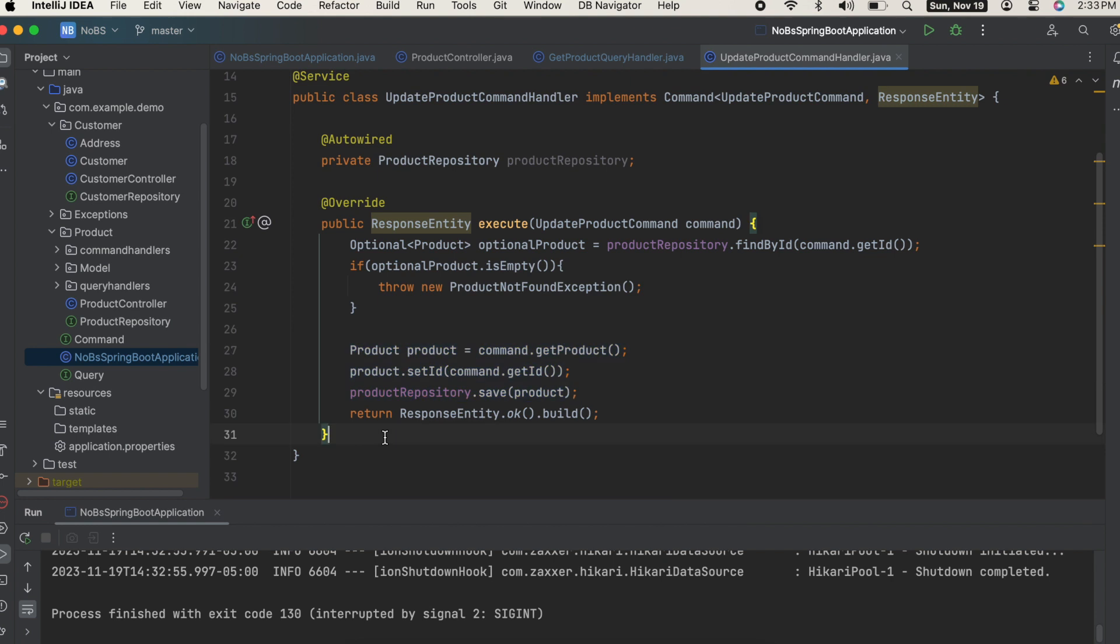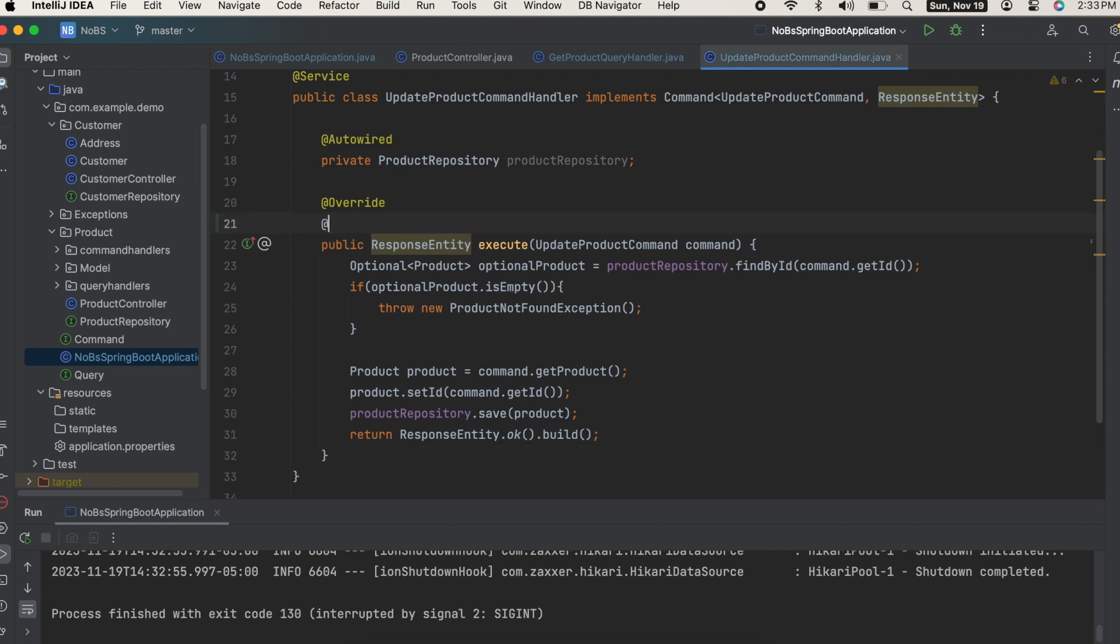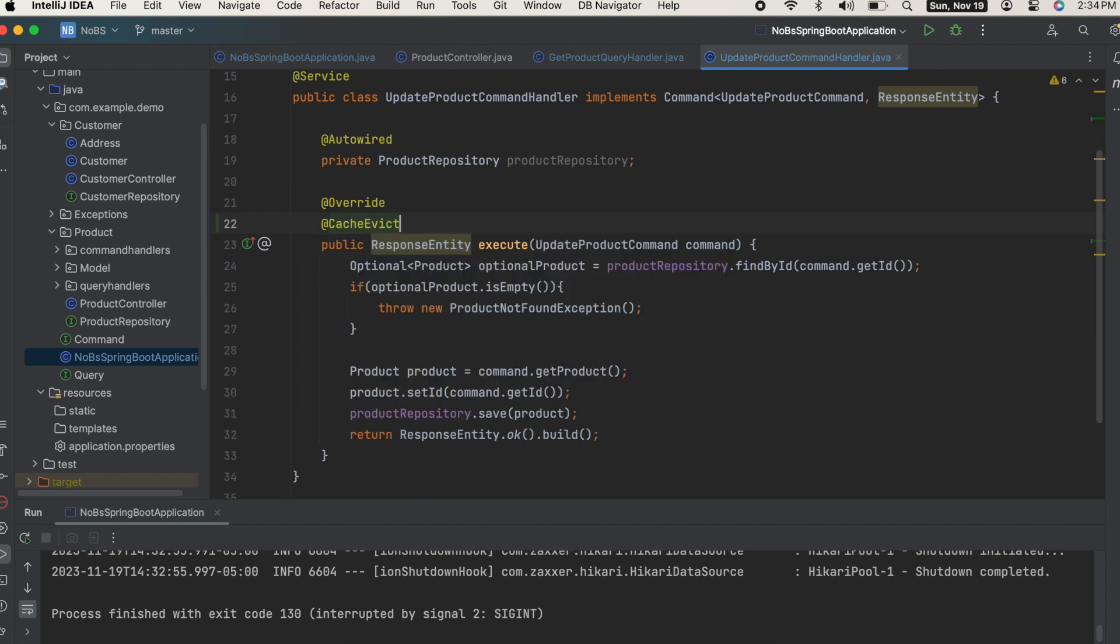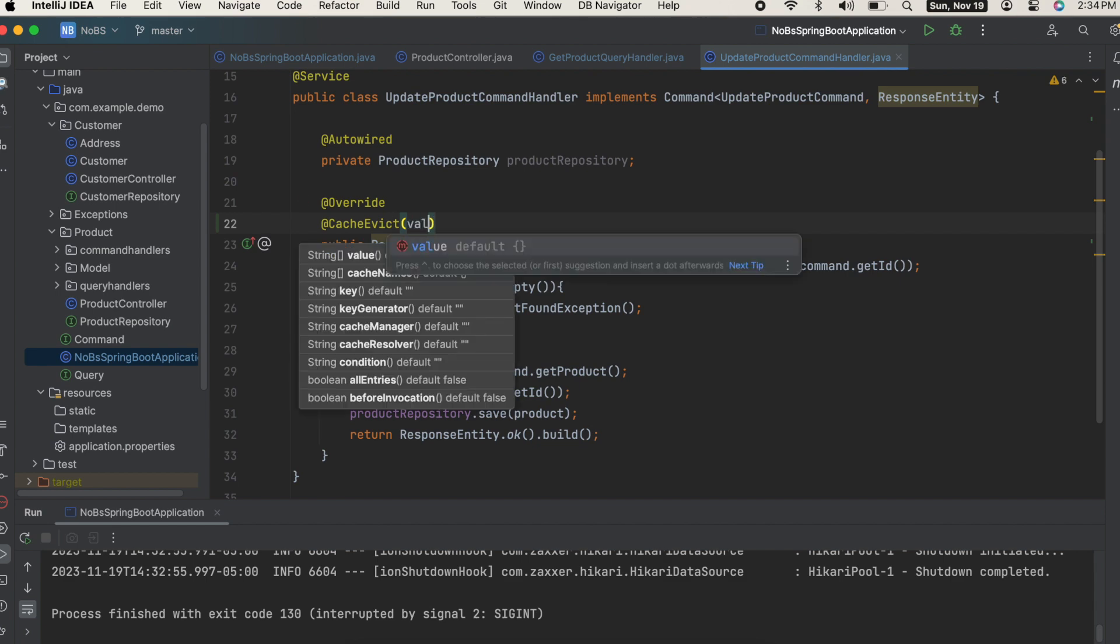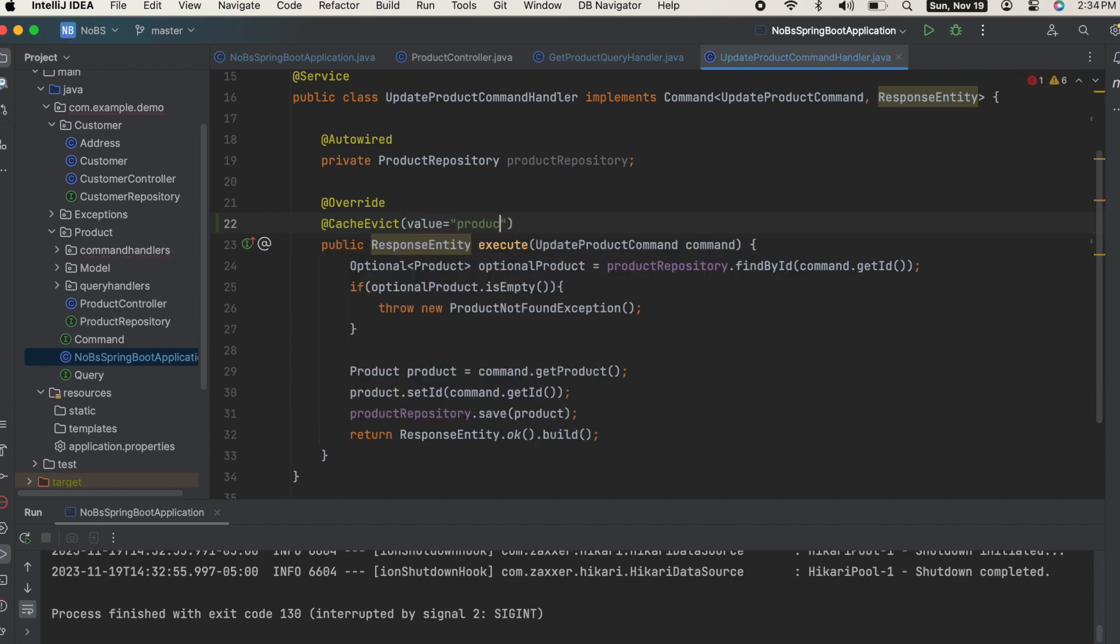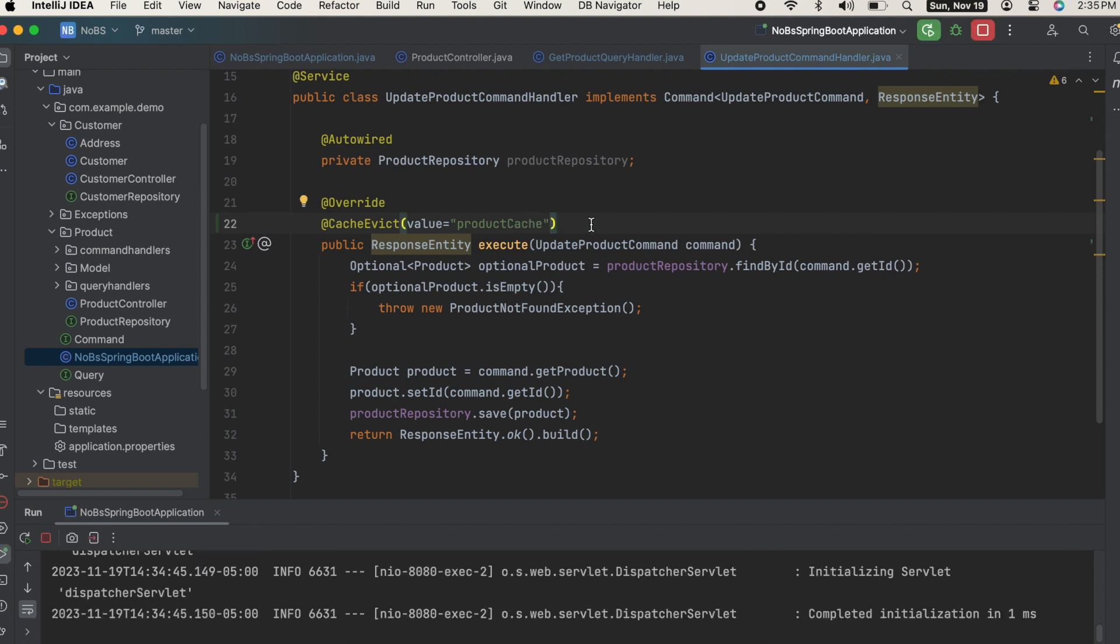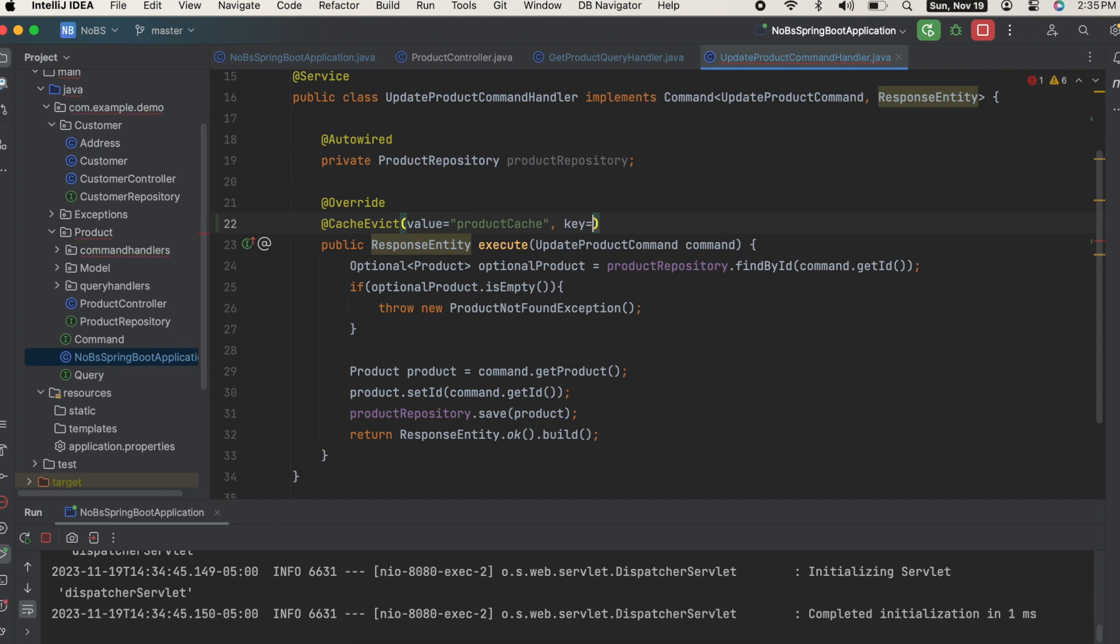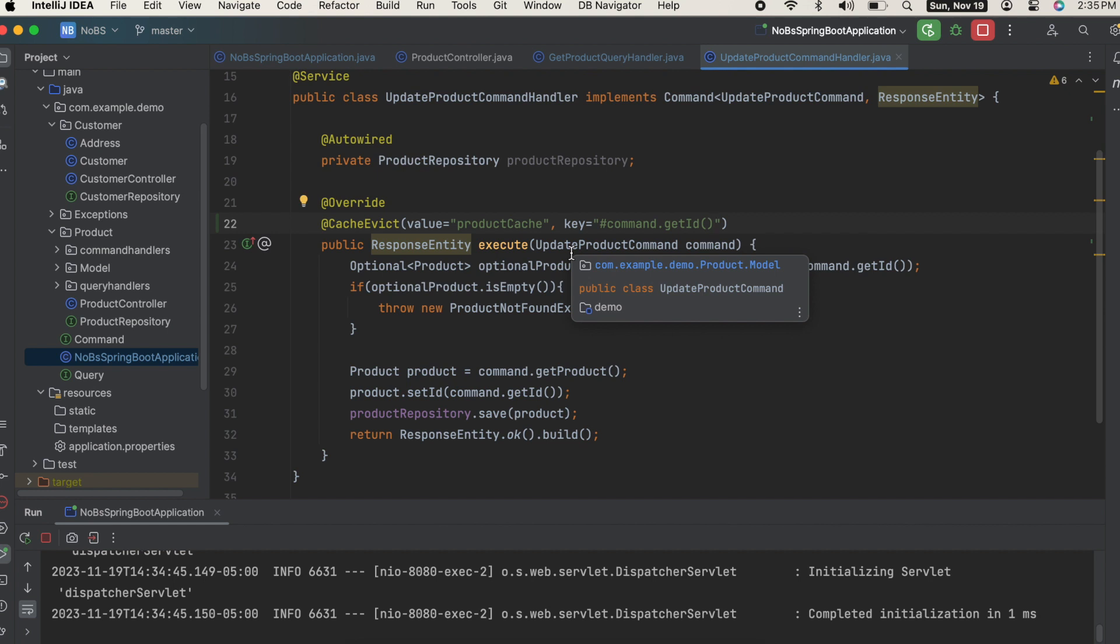Pretty simple stuff. We do a similar thing: we find the product by ID, if we can't find it we throw an exception, we set the values, and then we save it and return a 200 back to the user. What we want to do is when this method is executed, we want the cache to be evicted. We no longer want that stale value. So we're going to say @CacheEvict, the value is going to be the name of the cache we previously assigned, so product cache, comma, and then we need to define our key. Our key, we're going to use the Spring expression language, so hashtag, and then we do command.getId. What's happening here is it's looking inside this method looking for what unique identifier was passed into this method to cache.